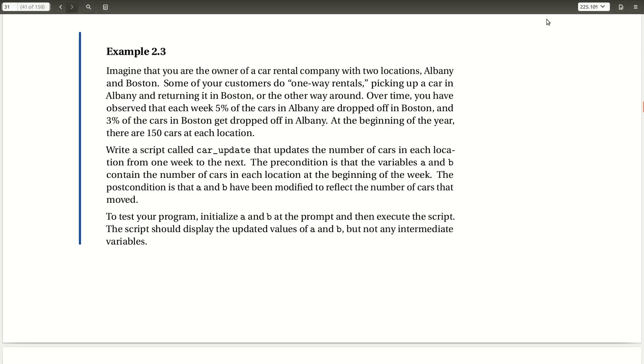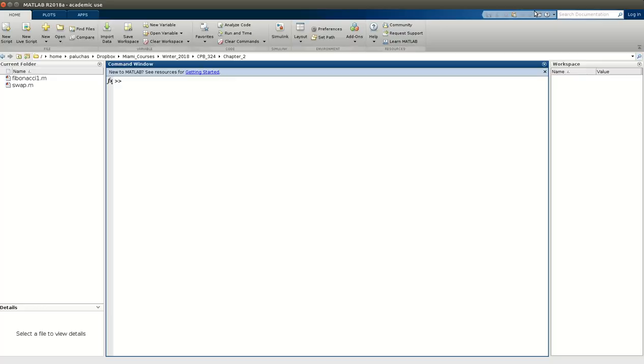So next, I'm going to open up MATLAB, and I won't have the problem statement up, but as always, you can find it in the text. Okay, now I have MATLAB up, and I'm ready to get started.